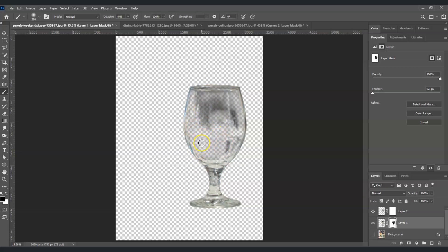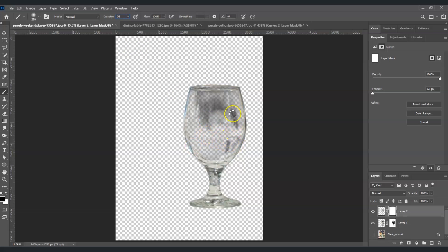Once we've removed most of the color from this glass, let's go to the other layer — layer two. Click on that mask, still using the brush tool, but this time lower the opacity to 20 percent. Our goal now is to remove the black areas on this glass. If there are parts that still appear black, go back to layer one and remove those areas.